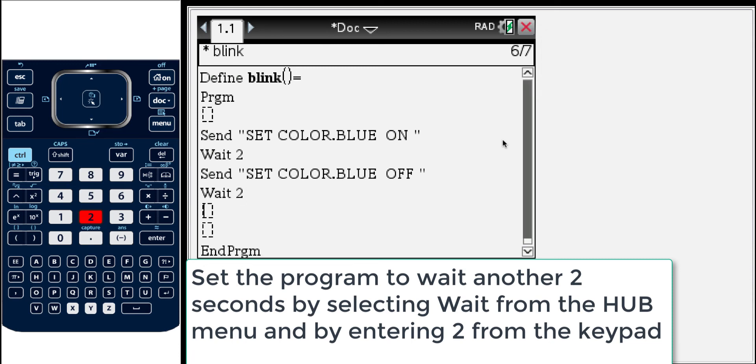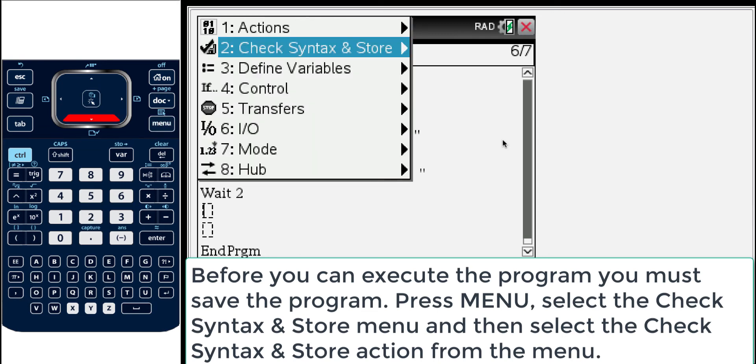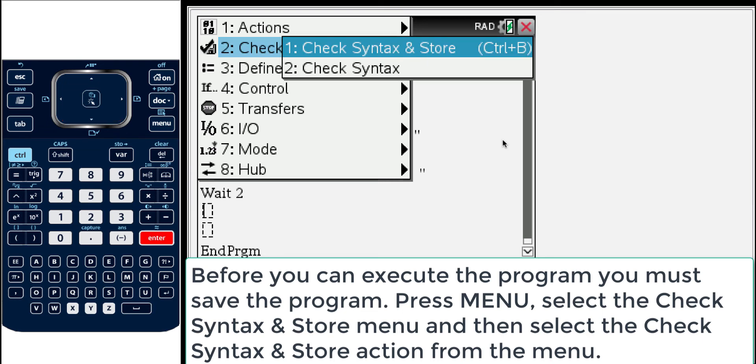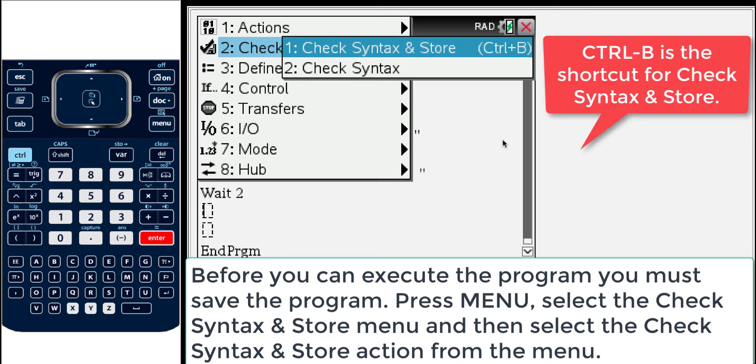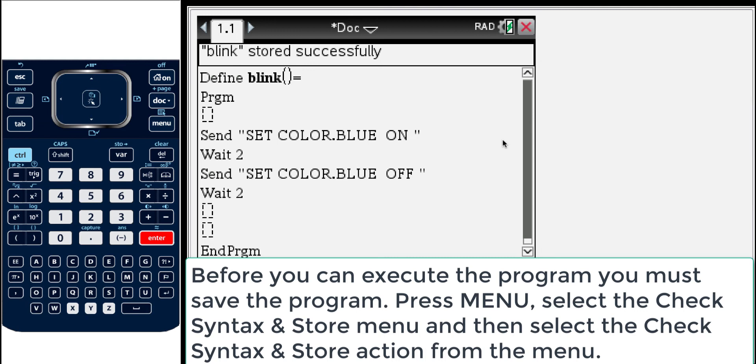And so here we have a set of commands that will instruct the TI innovator to turn the blue light on. Then we'll wait two seconds. And then we'll send another command that tells the blue light to turn off. So now before we can execute this program we need to save it. So again let's check menu. And this time we'll look at check syntax and store. So this number 2 menu. We'll press enter. And then again you're prompted and you see check syntax and store. So we'll press enter. If you notice to the right there there's a shortcut control B which is very handy when you start doing this a lot.